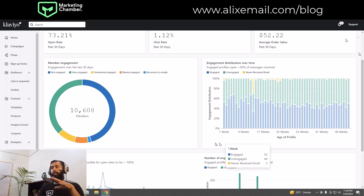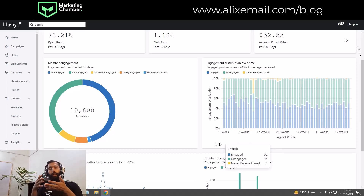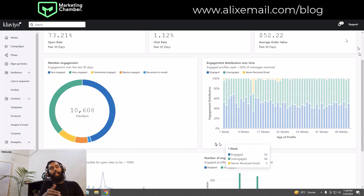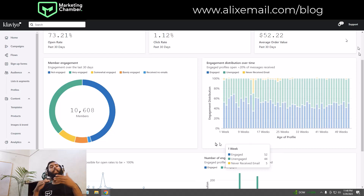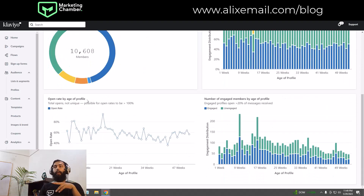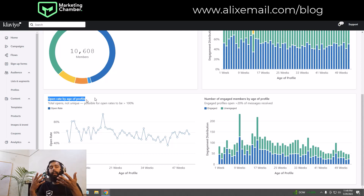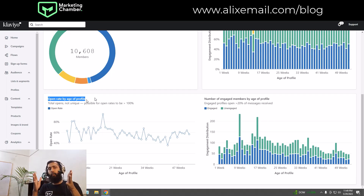Based on this, you can understand what behavior you are getting from your subscribers — whether engagement is going up, going down, or fluctuating. That helps you strategize and optimize your process. If engagement is going down, you need to find the loophole. You can also see open rate by age of profiles to understand open rates based on profile age.